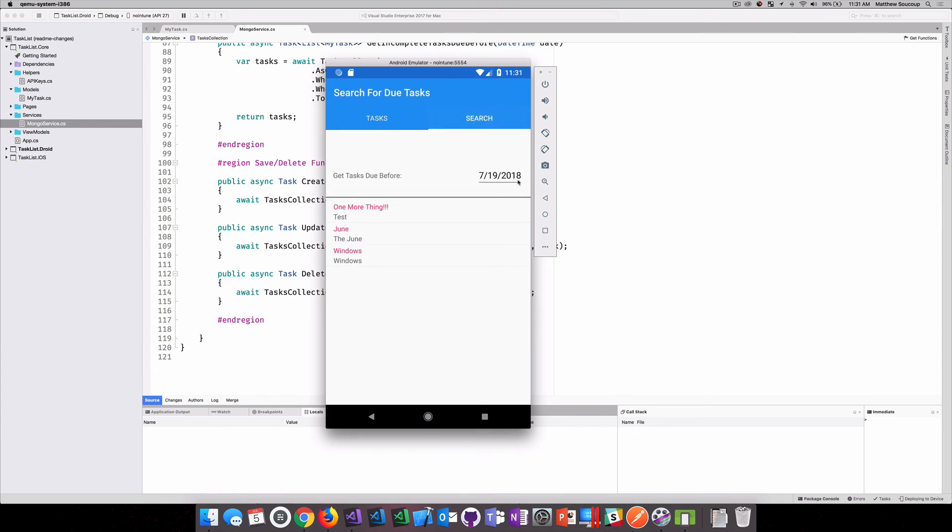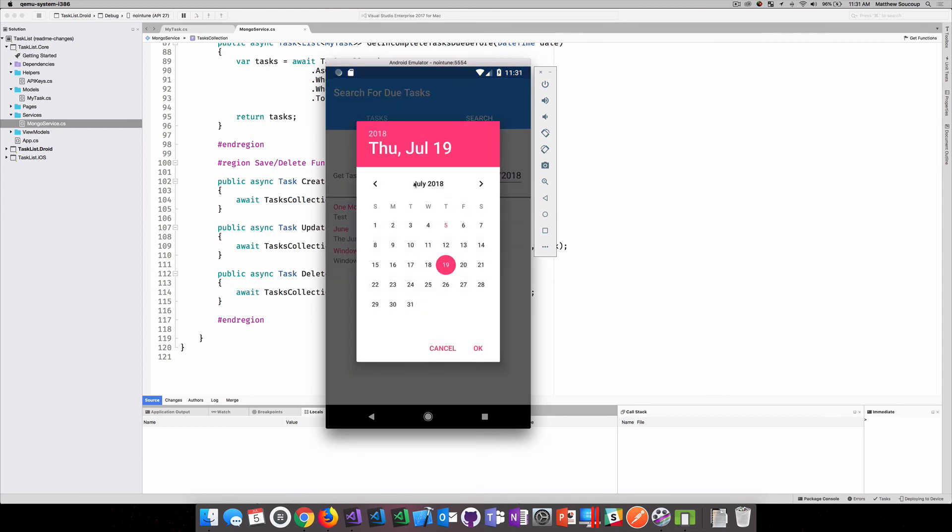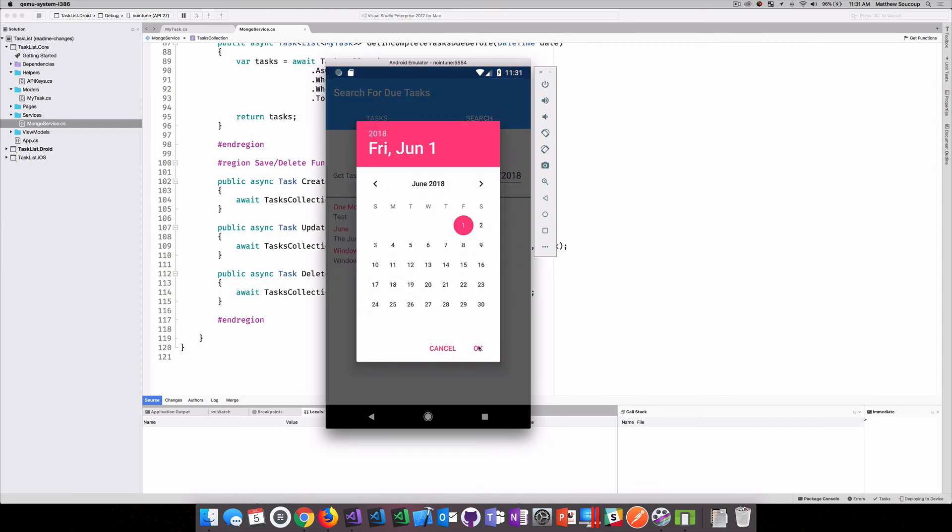So I want to hit a date. So I want everything that's due before and I'm going to change this over to, how about June 1st. And you can see it automatically updates. It goes out queries for everything that's not done and it has a due date before 6-1-2008. And that is a very quick way of using MongoDB with Xamarin.Forms app hosted up in Azure Cosmos DB.